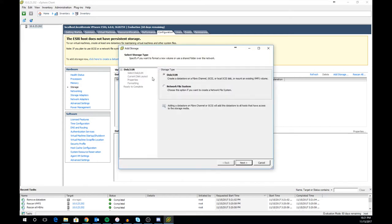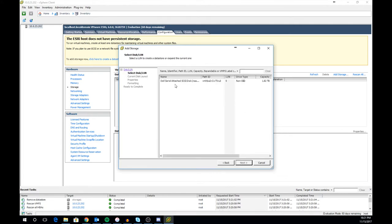This brings up the add storage wizard. For this tutorial we are adding a local datastore which is a local RAID volume on our host. Select disk/LUN and click next.